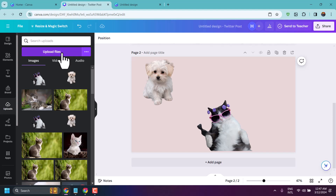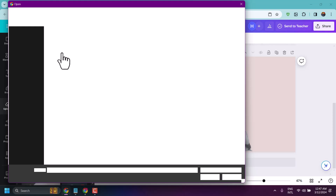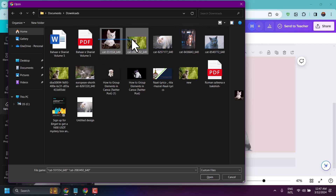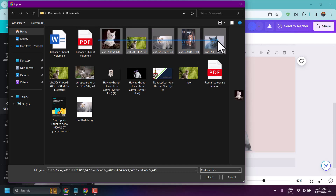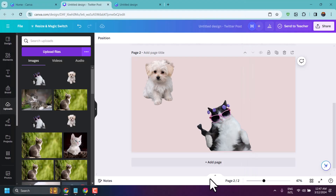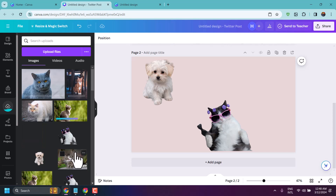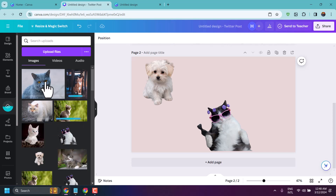Now here, click on 'Upload Files.' Select your picture. You can upload multiple pictures and just drag and drop.